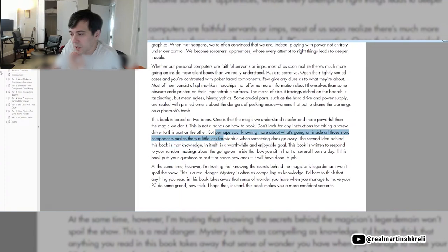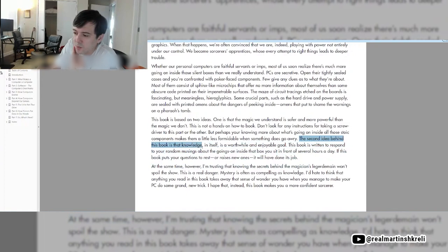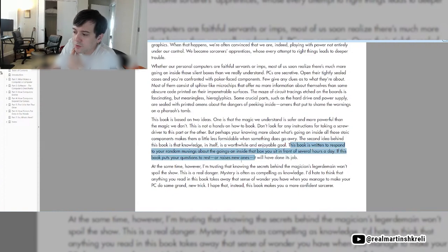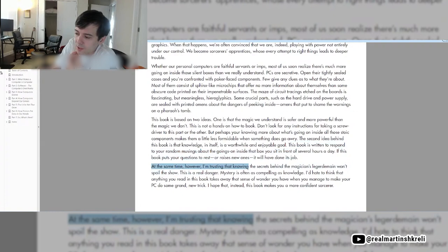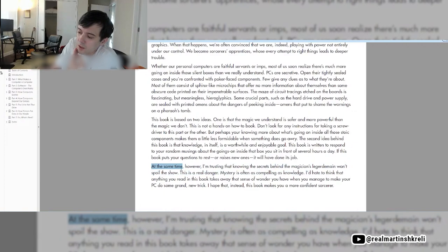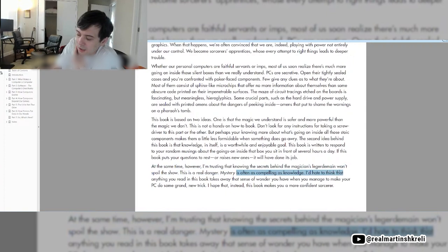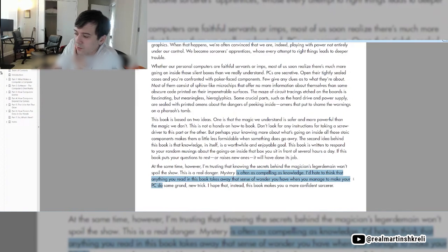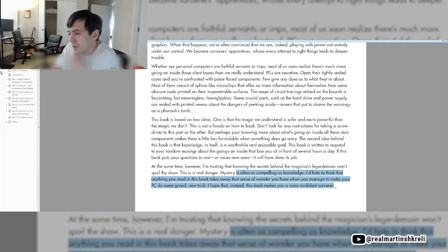The second idea behind this book is that knowledge in itself is a worthwhile and enjoyable goal. This book is written to respond to your random musings about the goings-on inside the box you sit in front of several hours a day. I'm trusting that knowing the secrets behind the magician's sleight of hand won't spoil the show. This is a real danger. Mystery is often as compelling as knowledge.